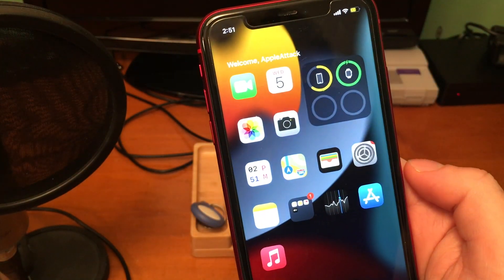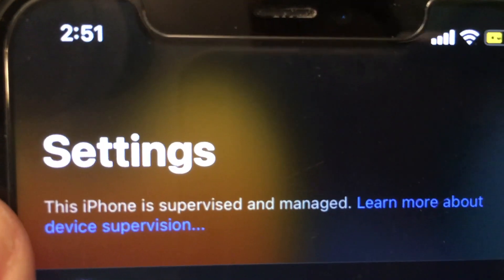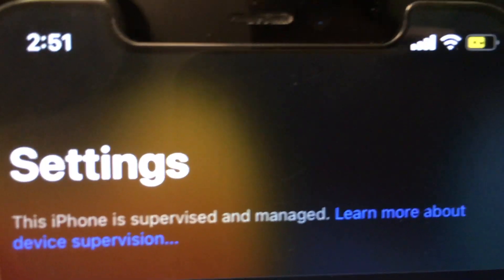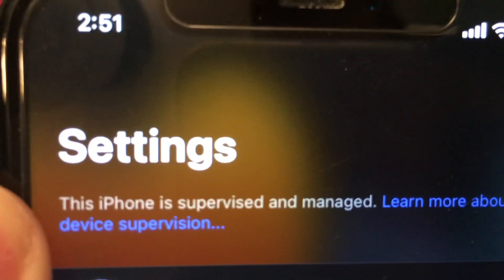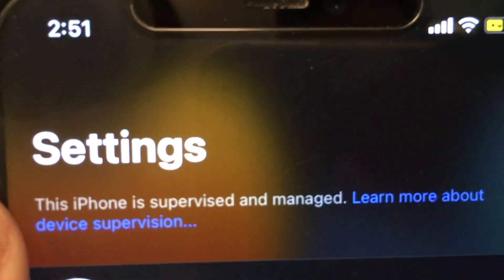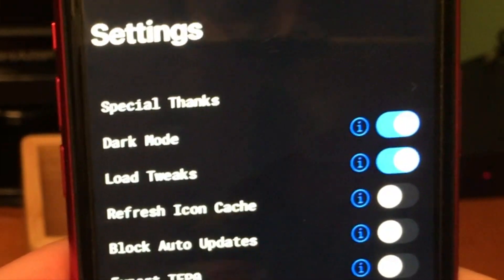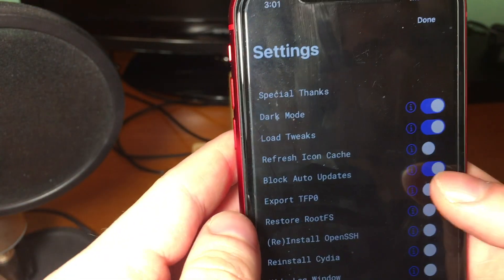From there if we go back into the settings page you can see it now says this iPhone is supervised and managed. That's a good thing. We also want to make sure that in the Uncover settings we have disable auto updates off.